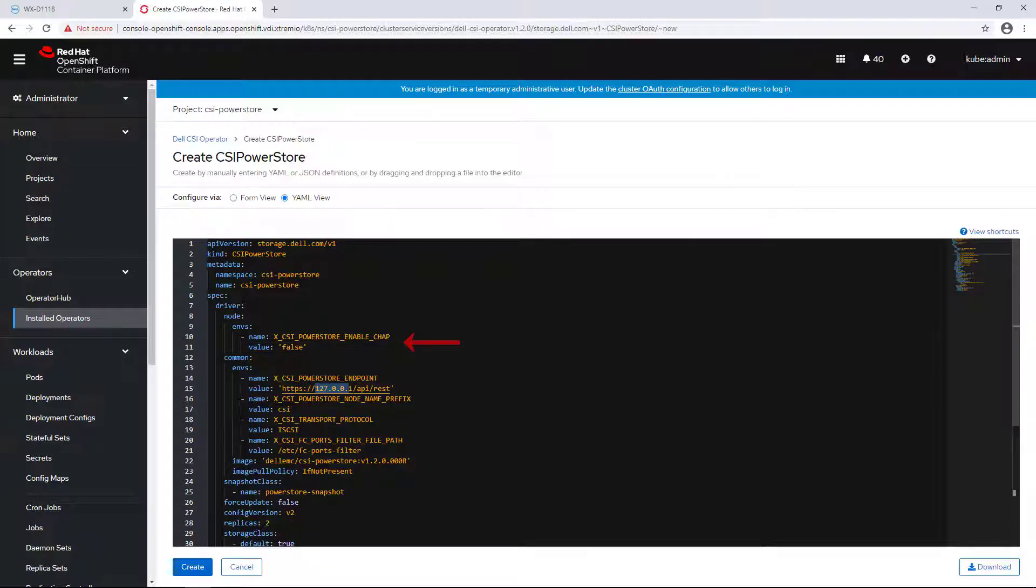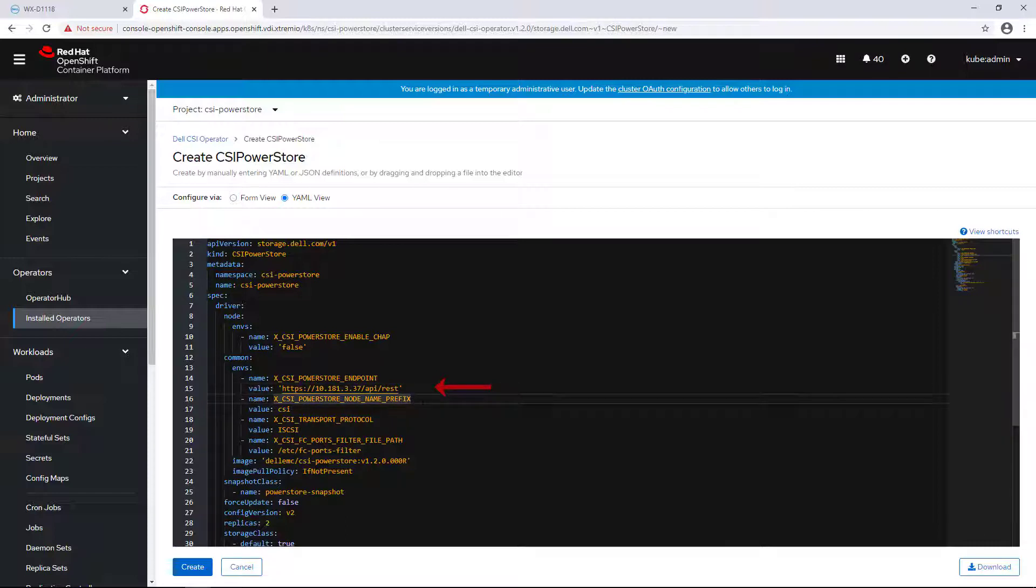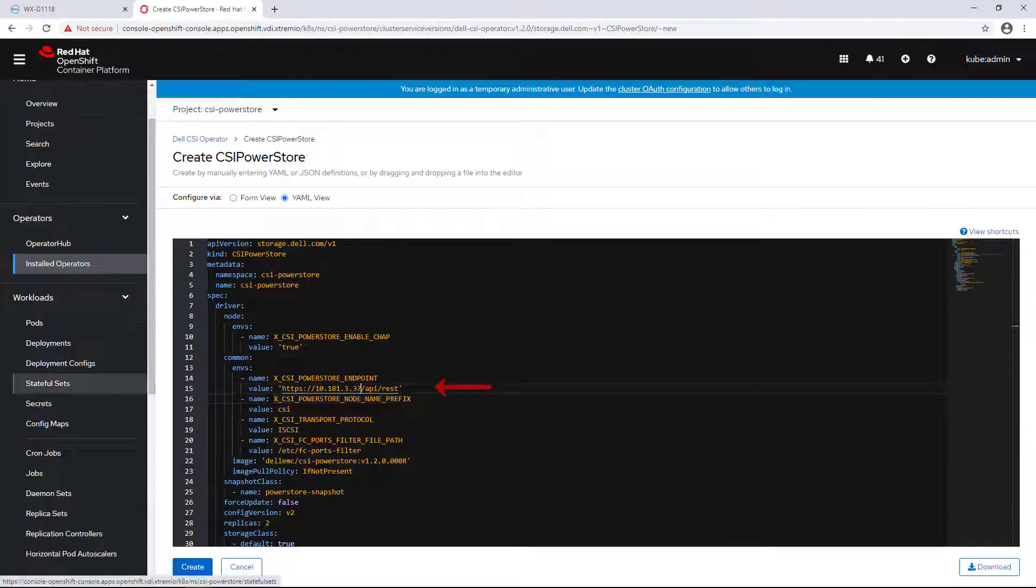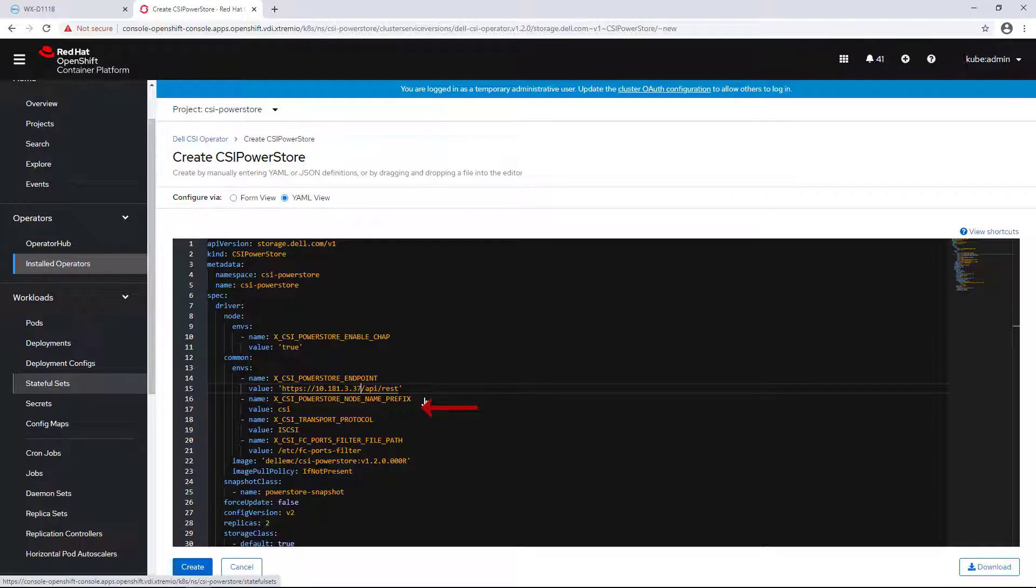PowerStore endpoint defines the IP address of the PowerStore cluster. Kubernetes cluster prefix defines a prefix that is appended onto all resources created in the array. It is unique per Kubernetes or CSI deployment.